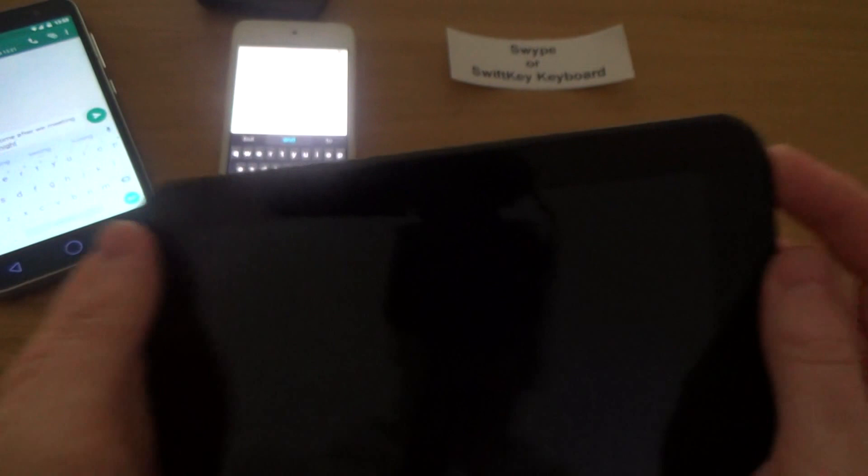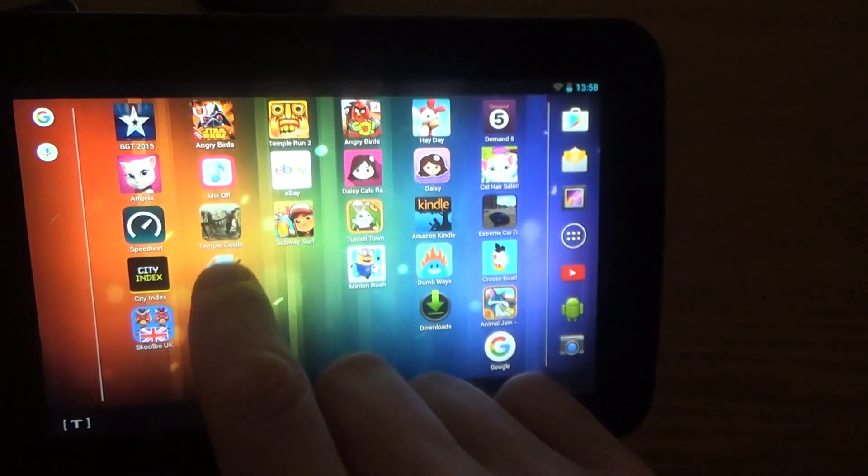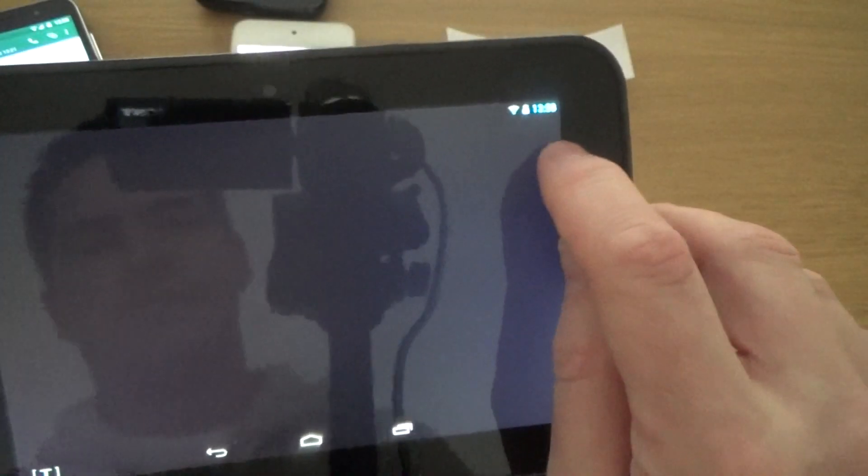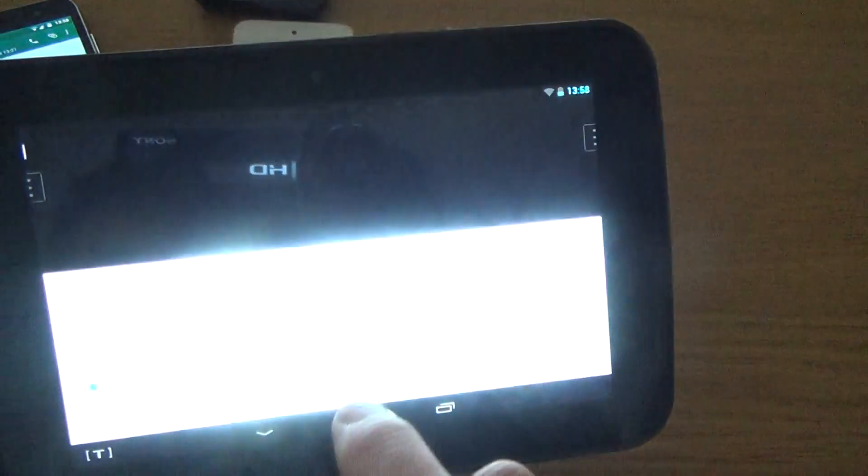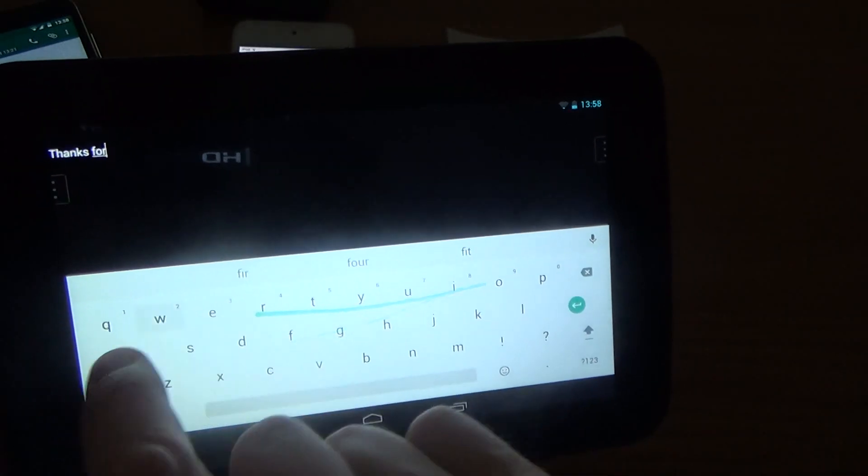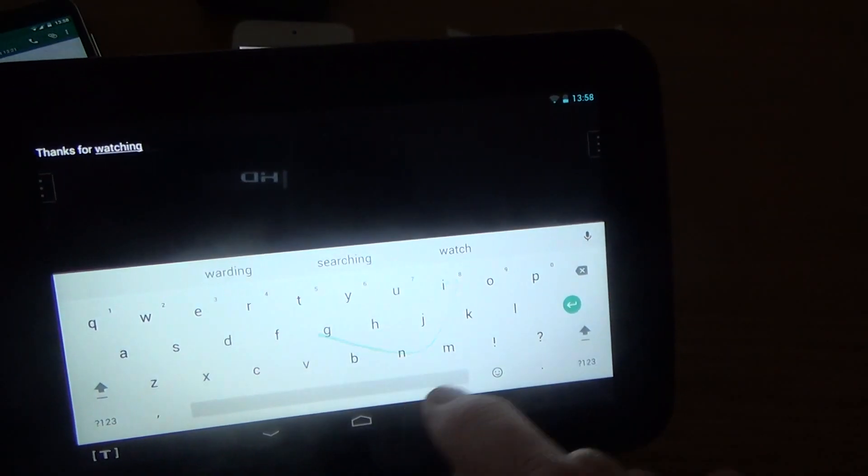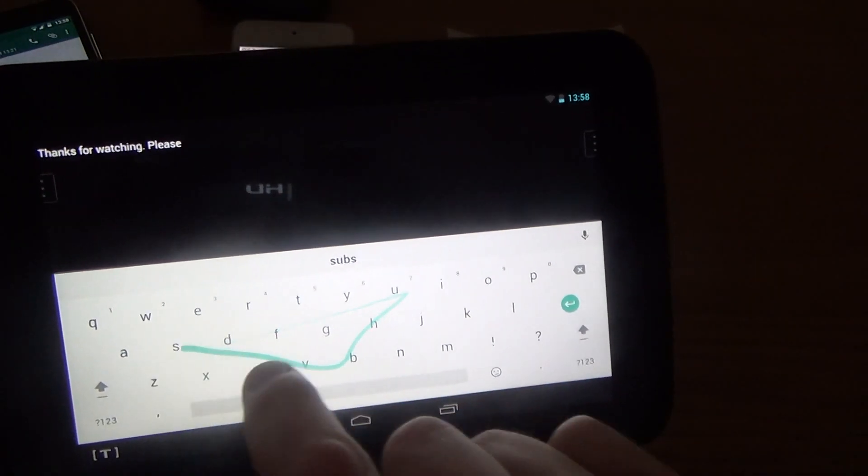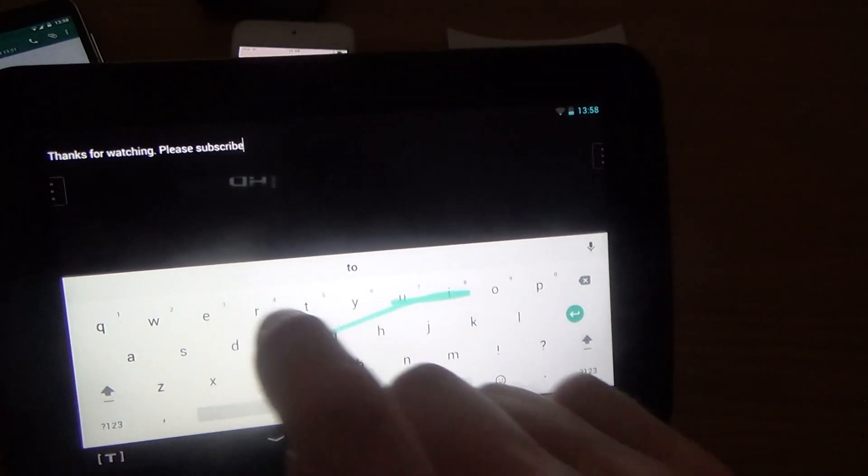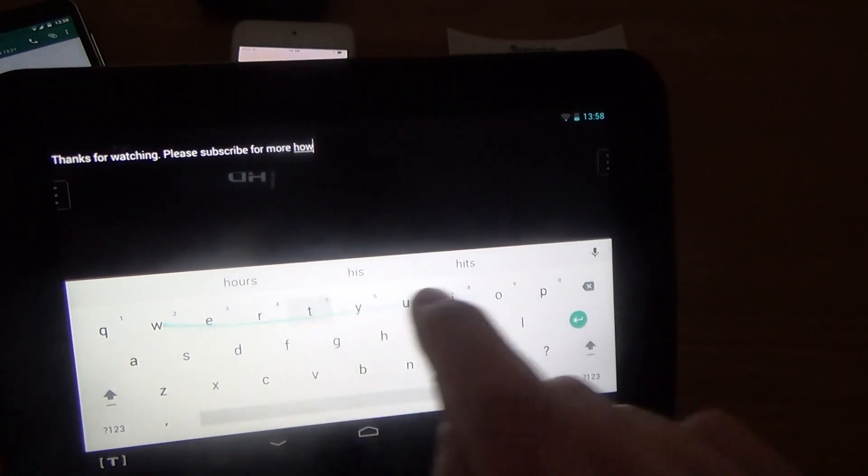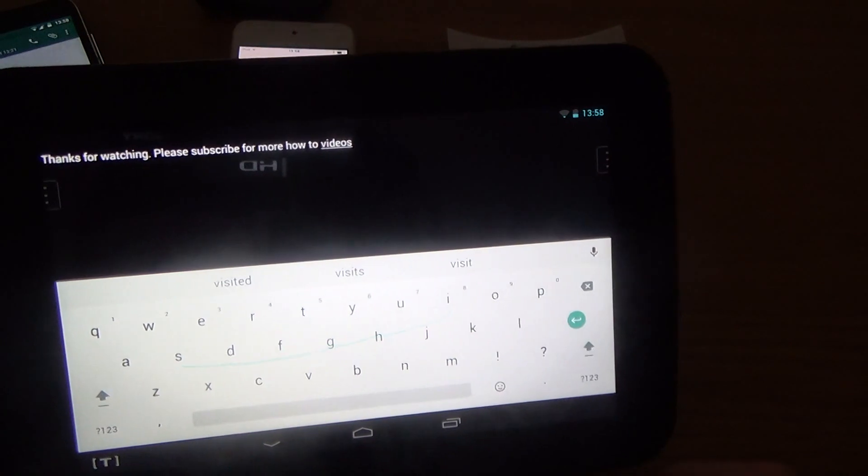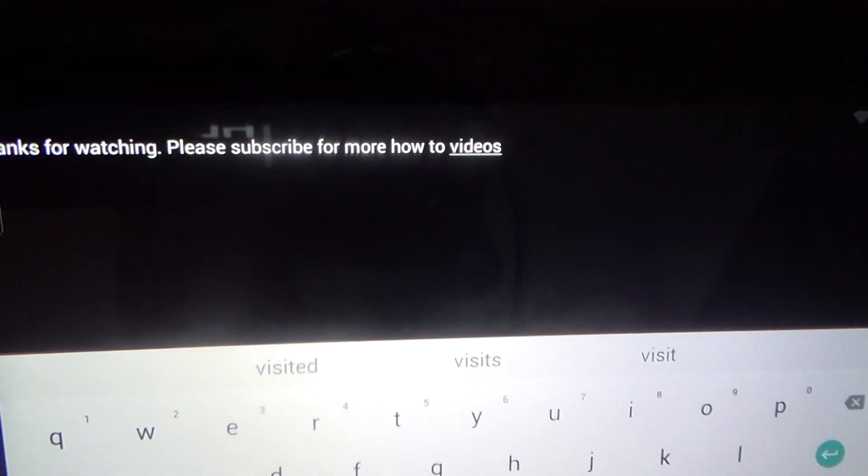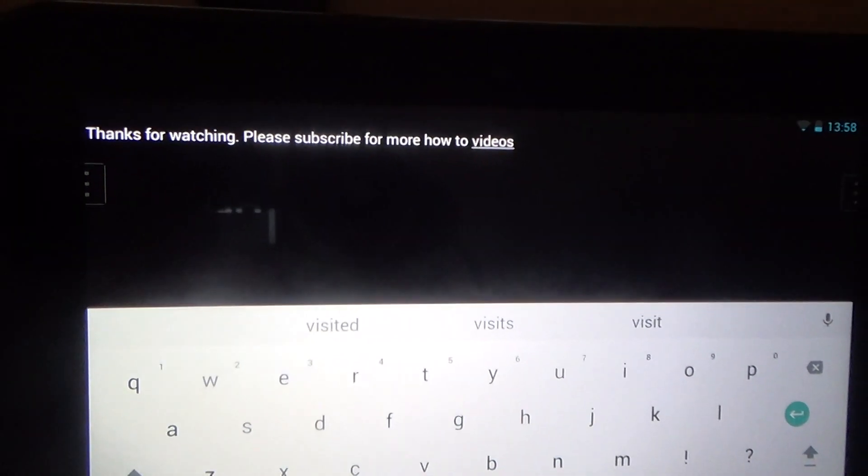And this is on the Hudl here and I'll do this in Wordpad. 'Thanks for watching, please subscribe for more how-to videos.' Yeah, so if you're not the best at texting then give it a go.